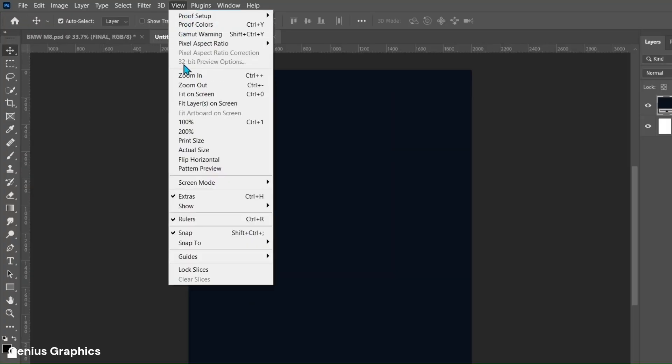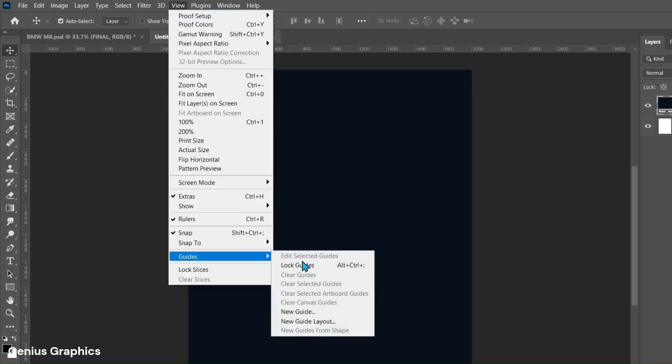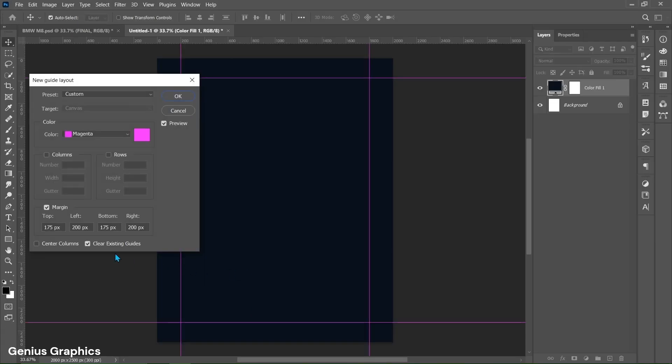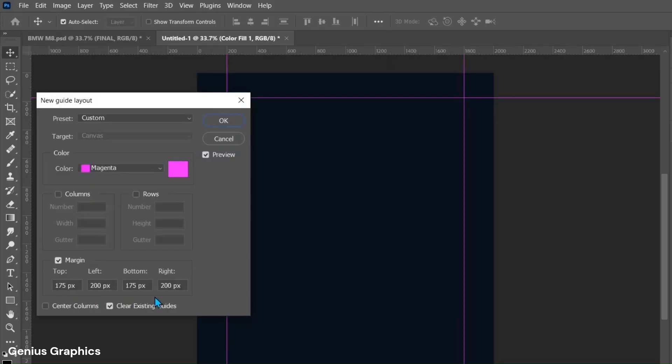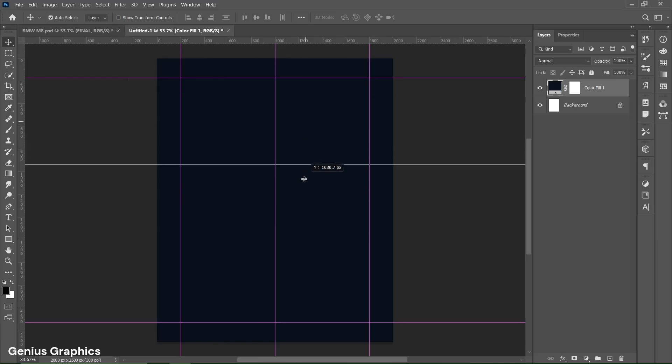Then from view select guides then new guide layout. Copy these settings. Press ctrl plus R to enable ruler. Left click and drag to add guides in center.